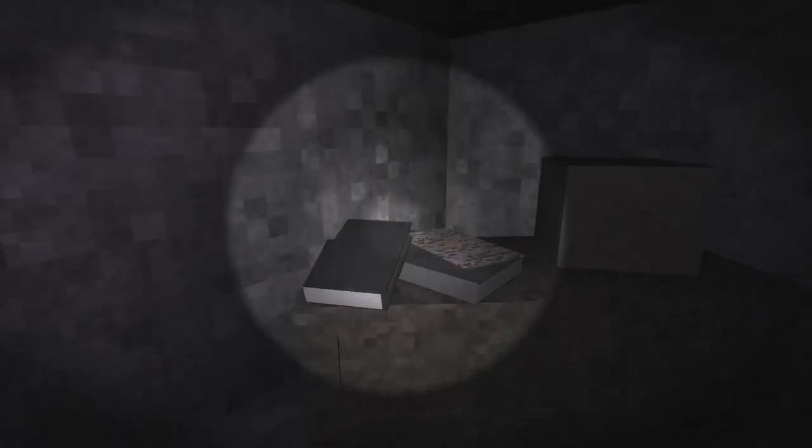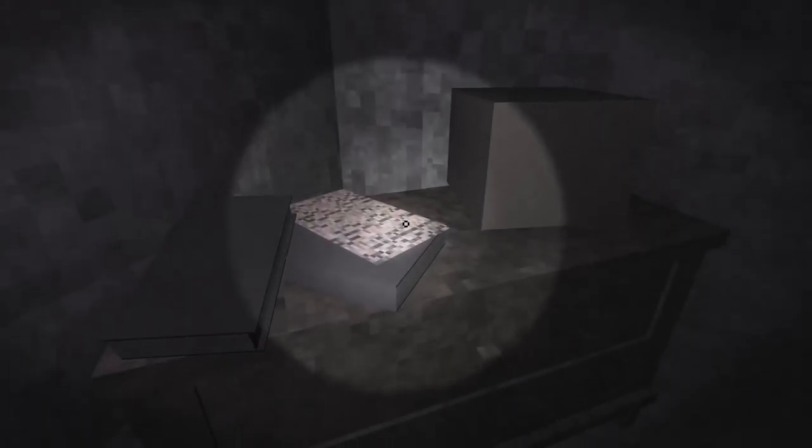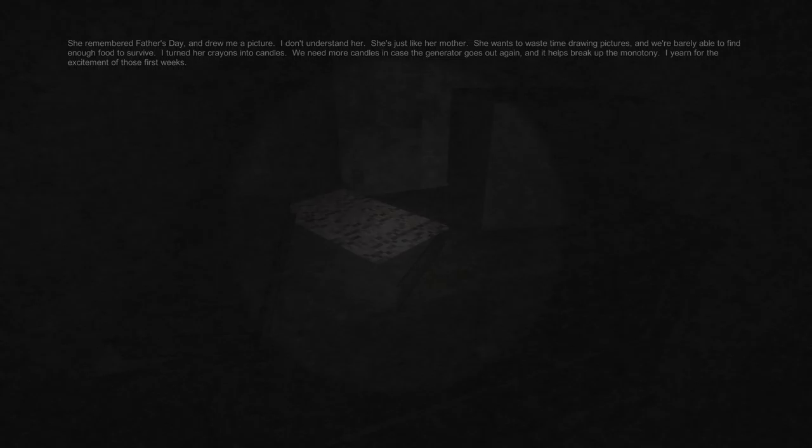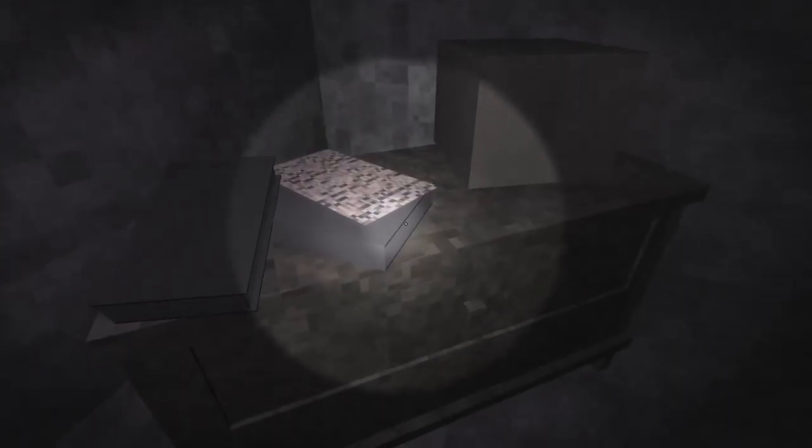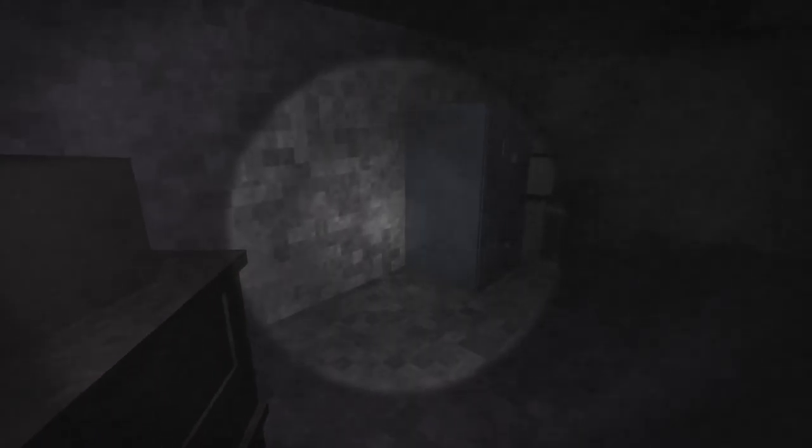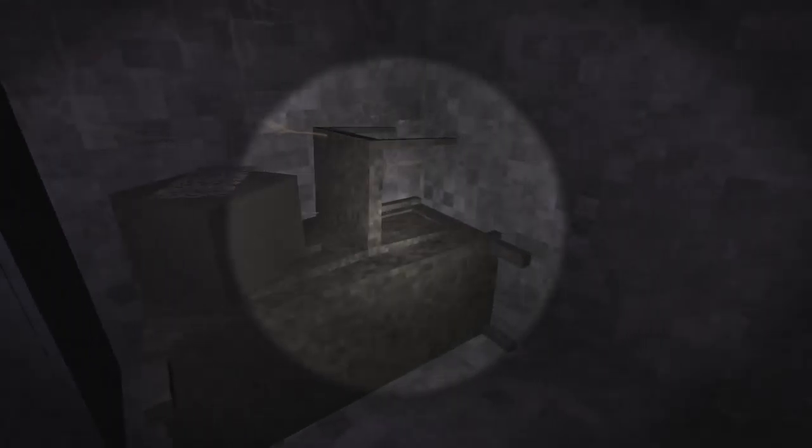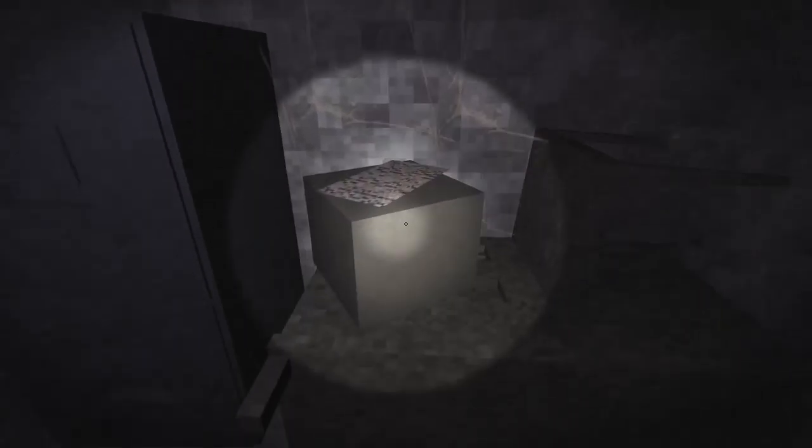Oh shit. So I think bad things happened. She remembered Father's Day and drew me a picture. I don't understand her, she's just like her mother. She wants to waste time drawing pictures and we're barely able to find enough food to survive. I turned her crayons into candles. We need more candles in case the generator goes out again. It helps break up the monotony. I yearn for the excitement of those first weeks. I think some really not okay things happened in those first weeks.